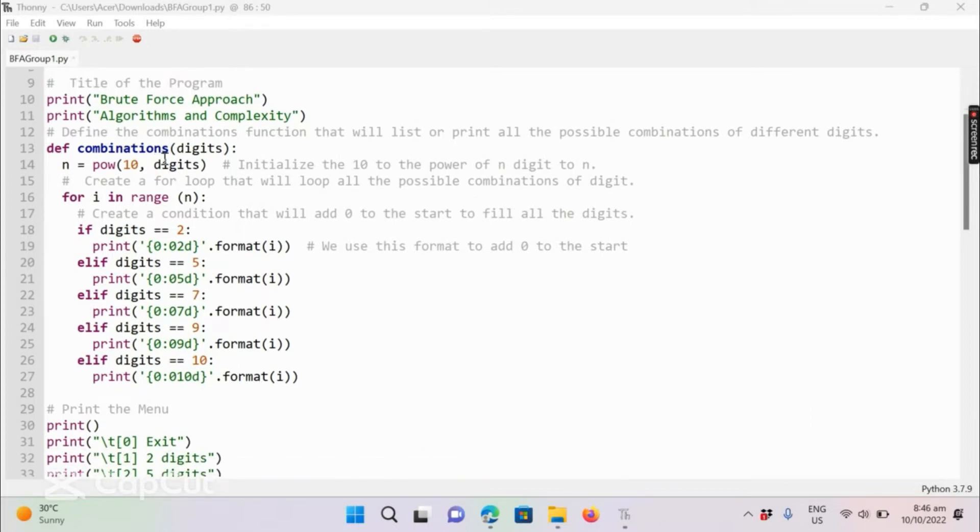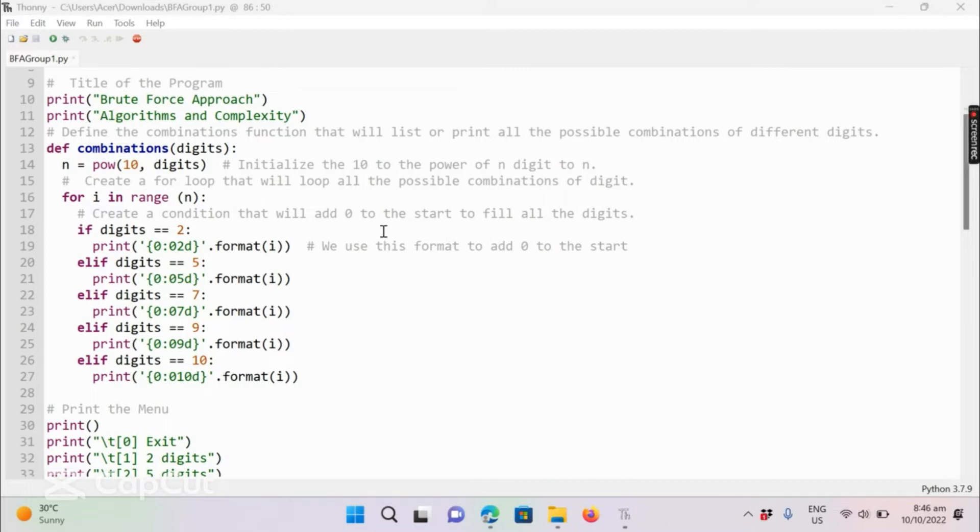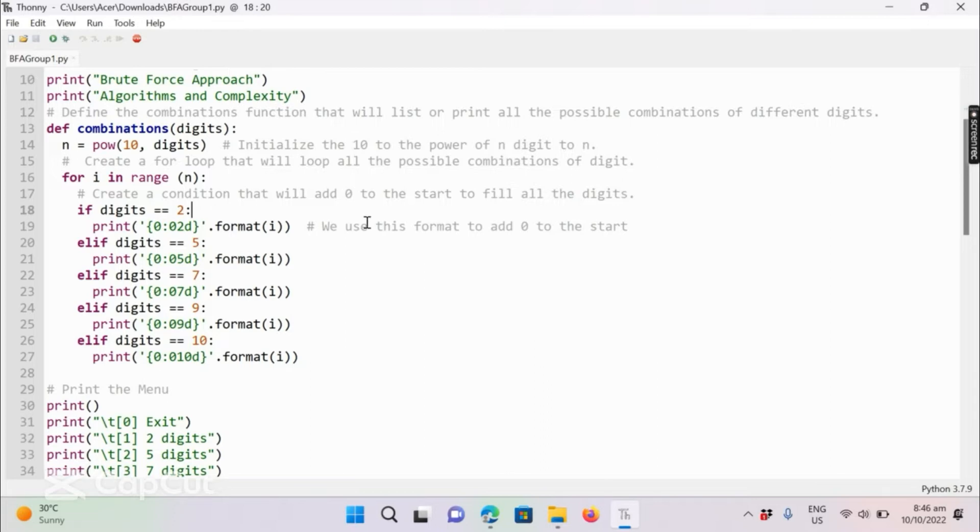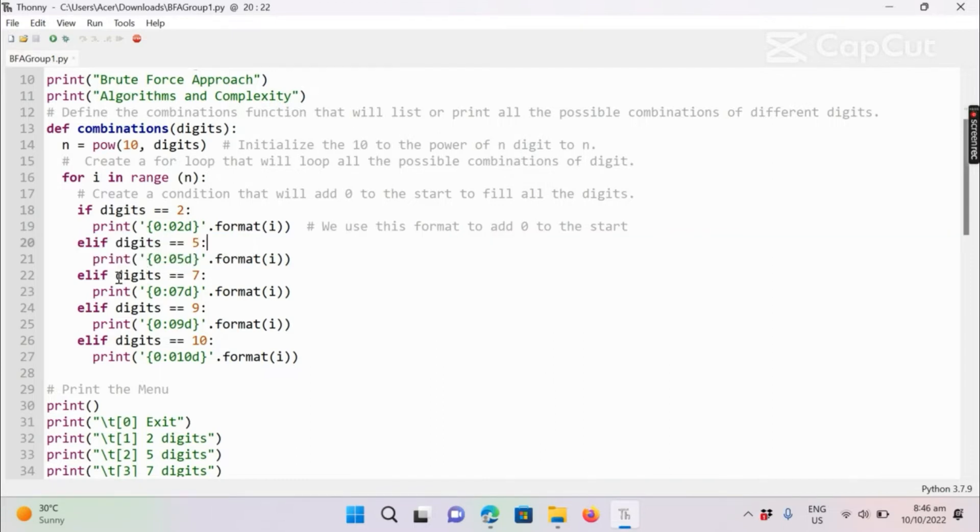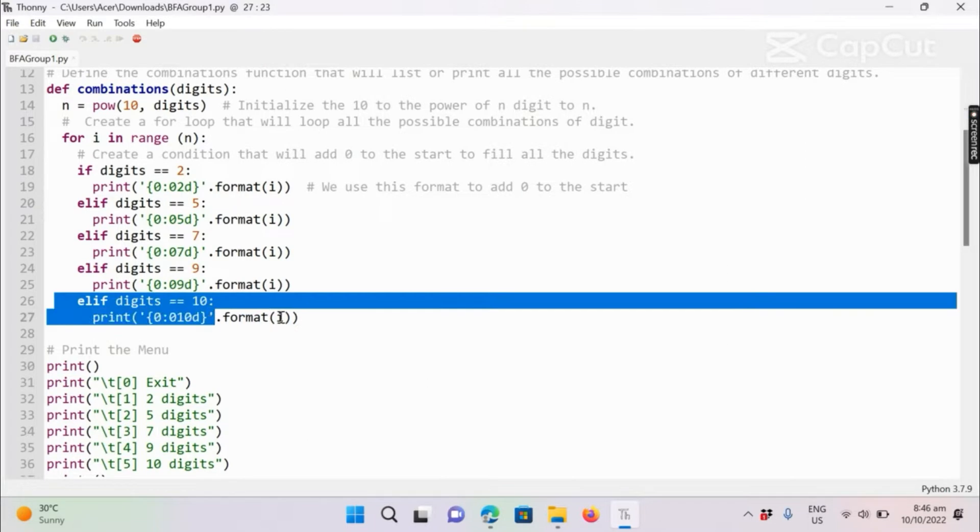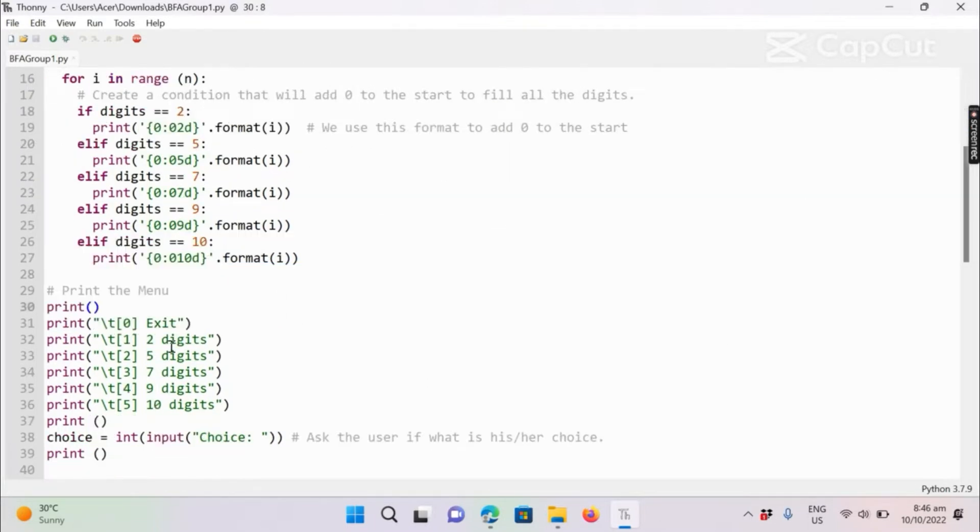First, we define a combination function that will list or print all possible combinations of different digits. Here for two digits, five digits, seven, nine, ten. The program will print the menu where the user will choose.